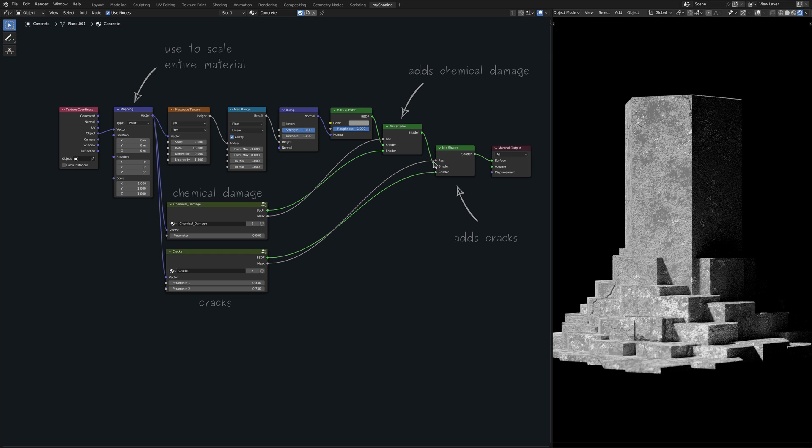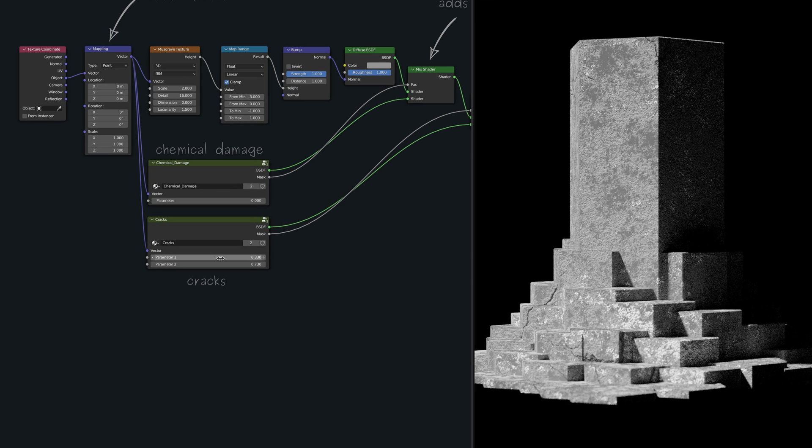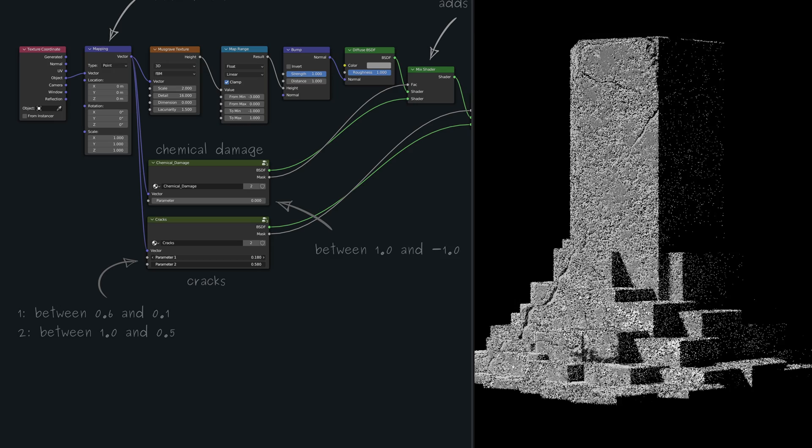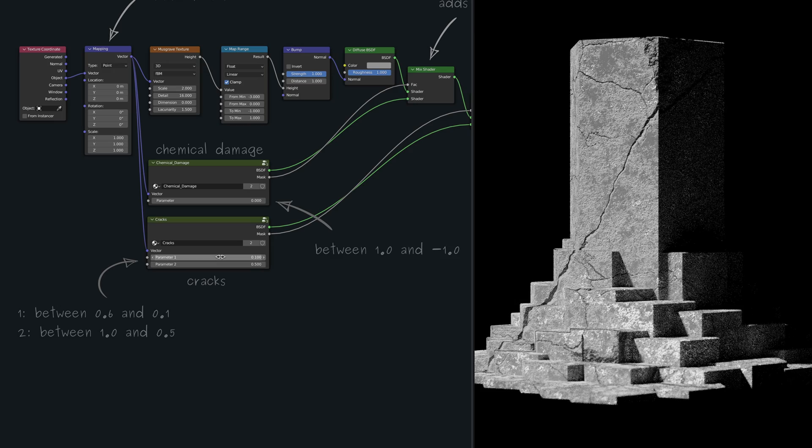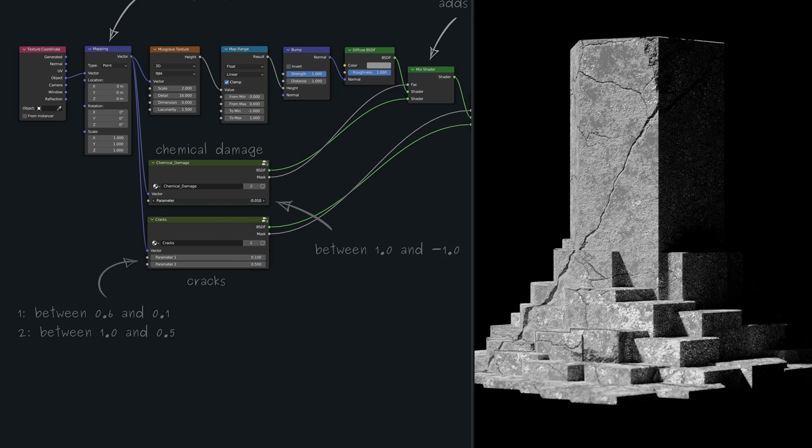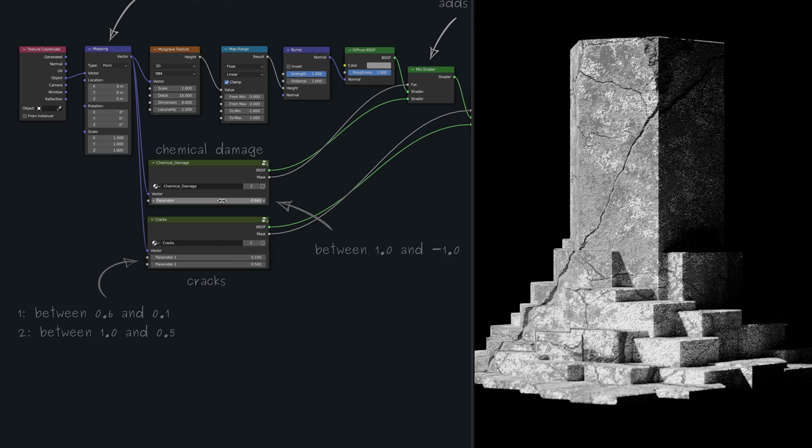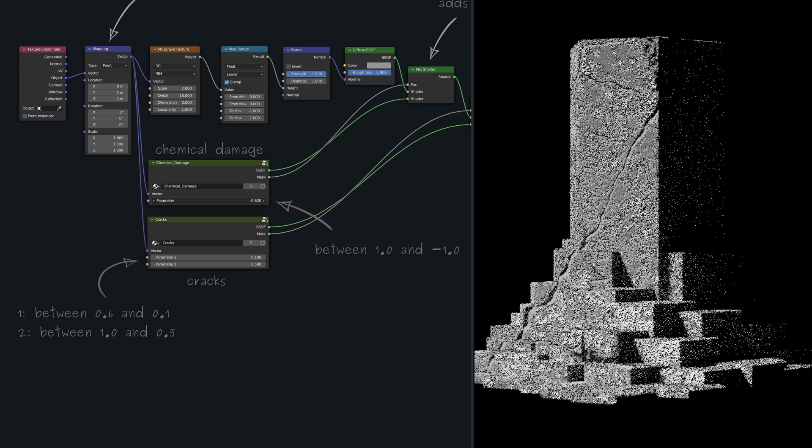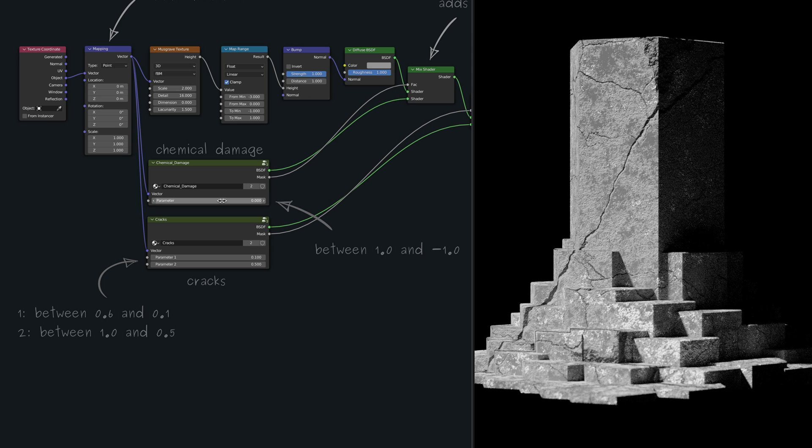This looks so good. And not only that, but having access to the internal parameters, we can easily customize the degree of damage, just make a note of their limits.